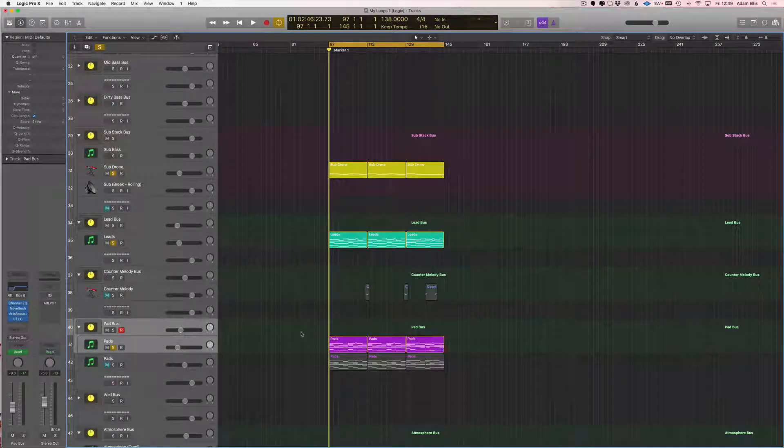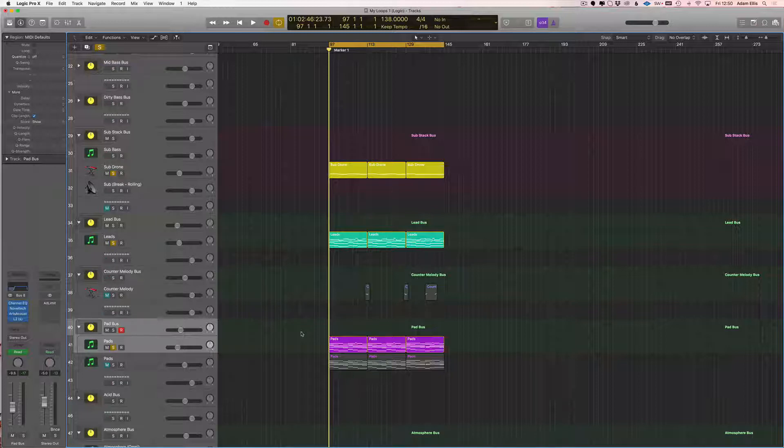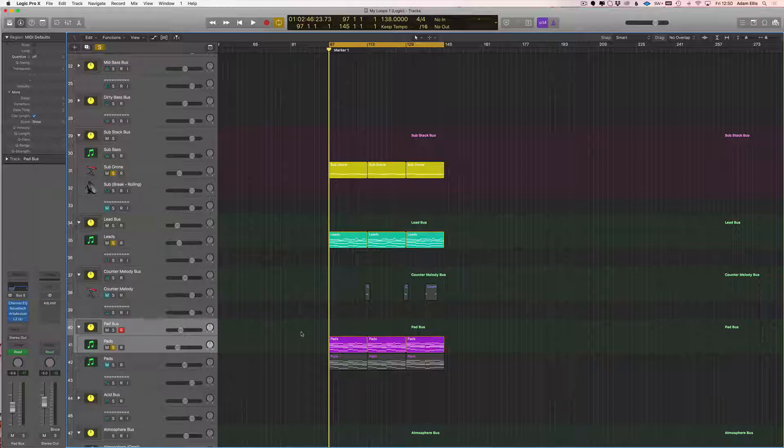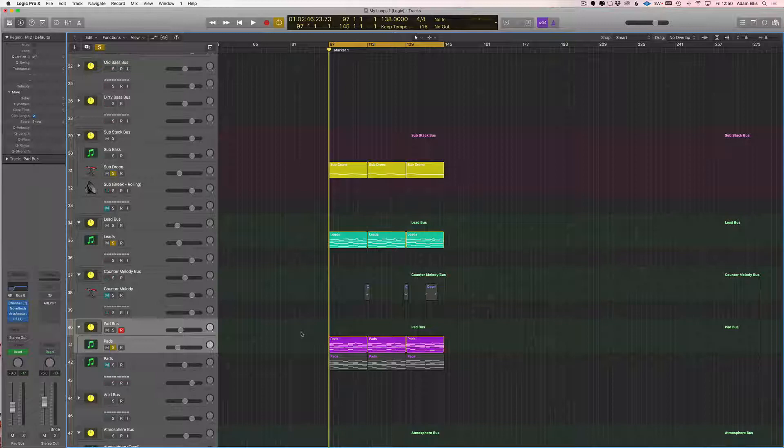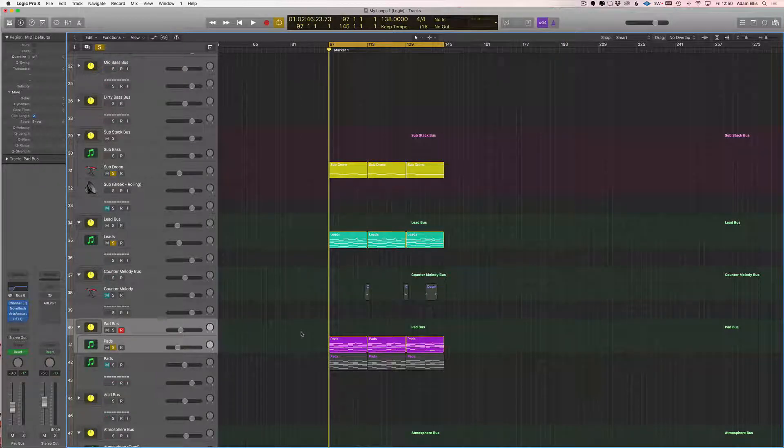Now you've got two choices then - you can move on to the next section. If you follow my 10-step guide, then you will then do the baseline. Or if you want, and it's down to you at this point, you can do some layering, you can build up the breakdown a little bit.